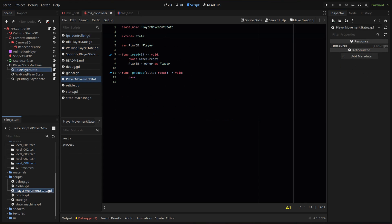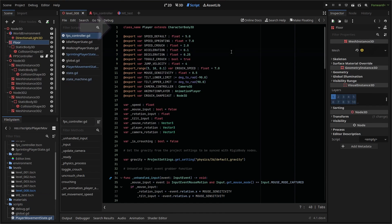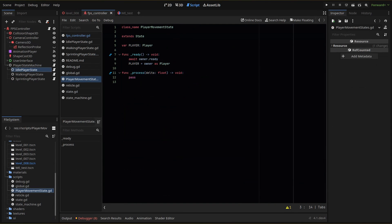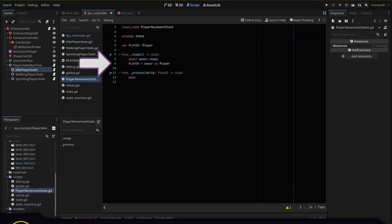In the ready function, we first need to use an await until the owner is ready. This means our main scene parent node has loaded and all of the info and children nodes that it has are accessible. Then we create a new variable player and reference a new class name in our FPS controller script. Within the ready function, we set player to equal the owner, which is our parent node script as a player class.